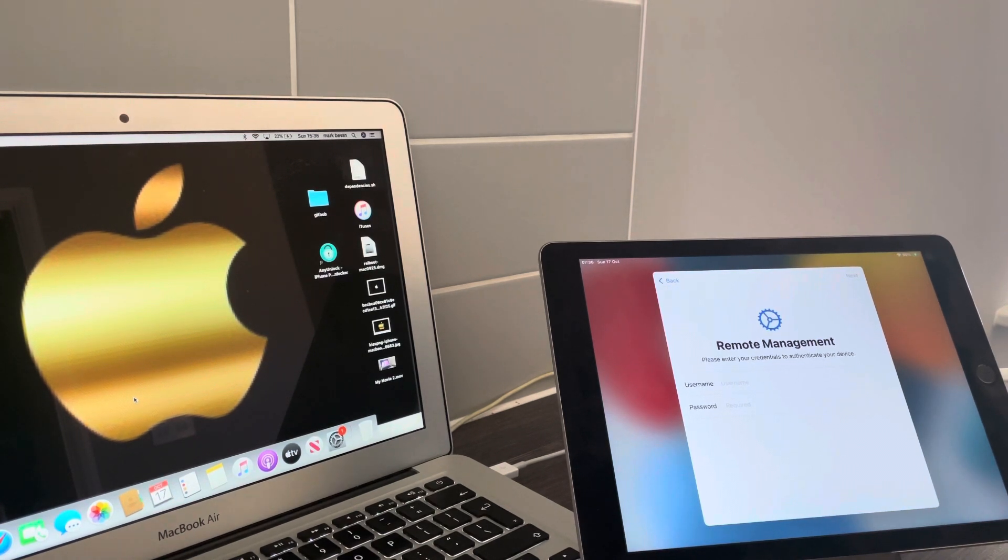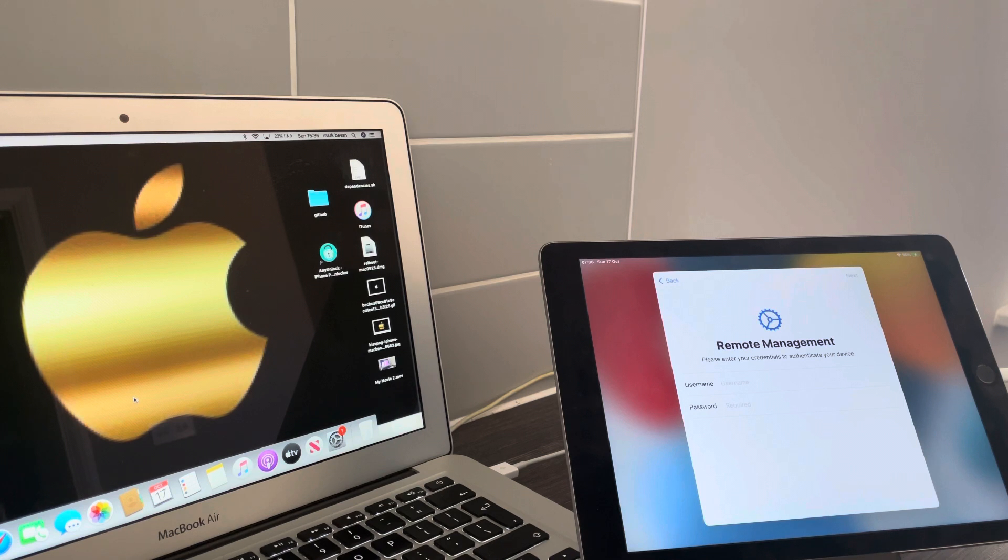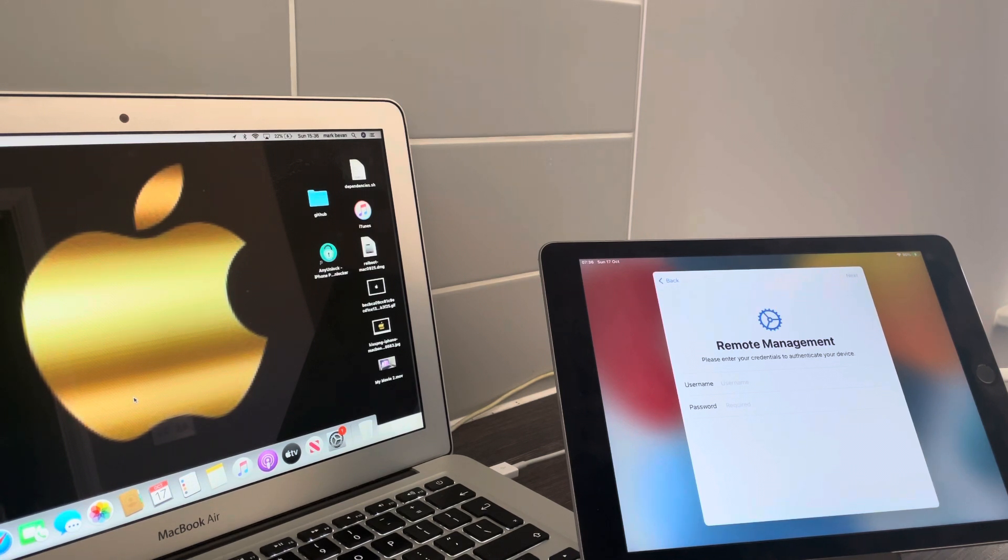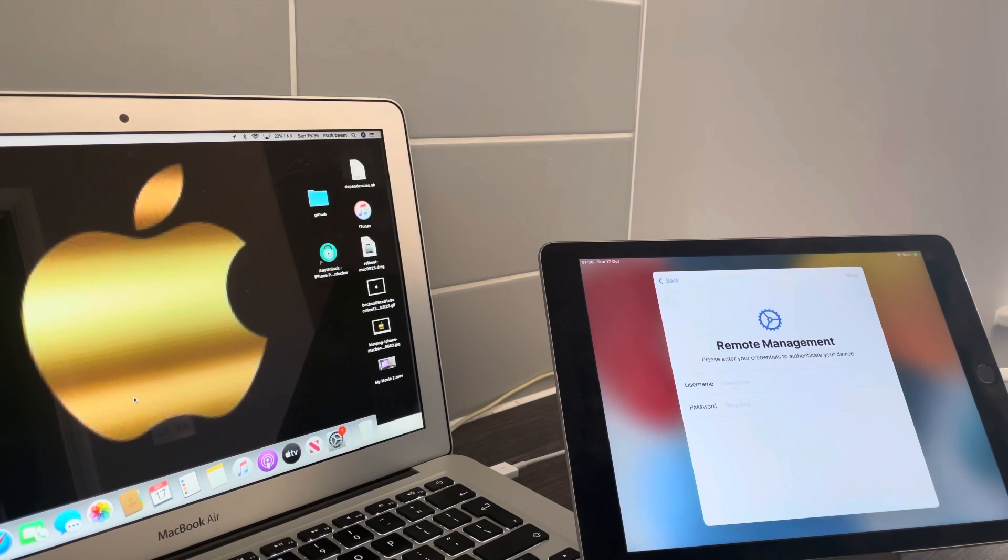What's up people, how we doing today? This is Mark, the iCloud helper, coming to you from Cardiff City. In this video today I'm going to be showing you a bypass on remote management.